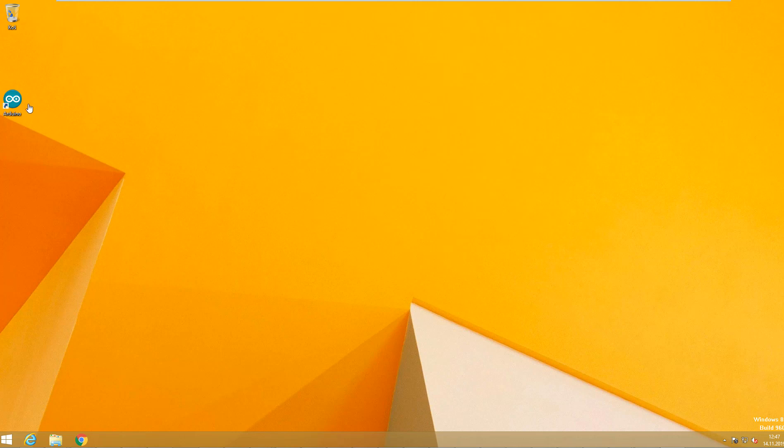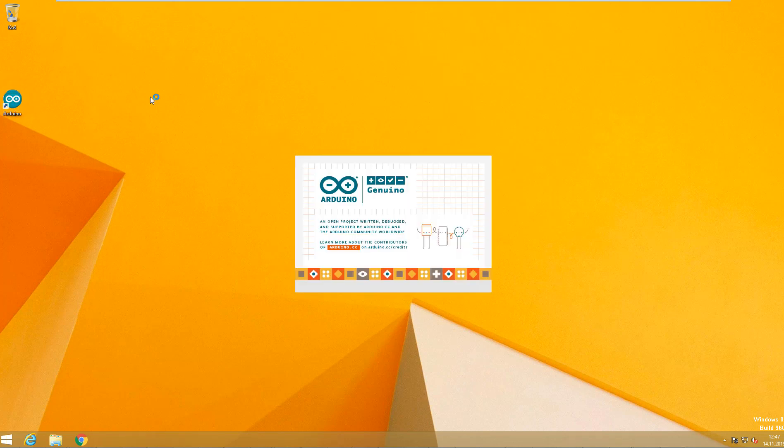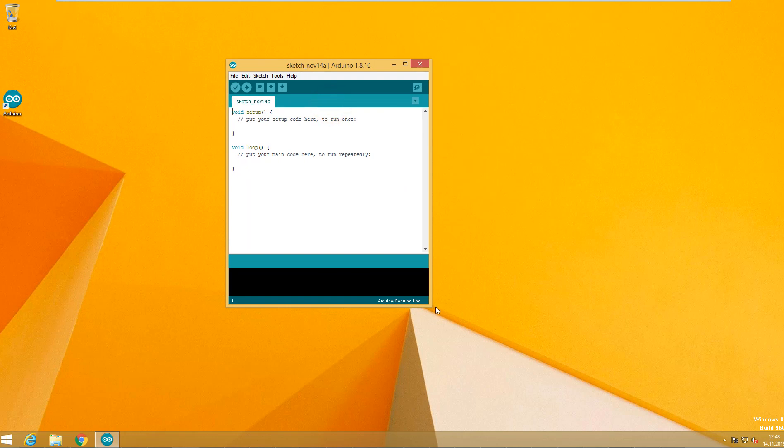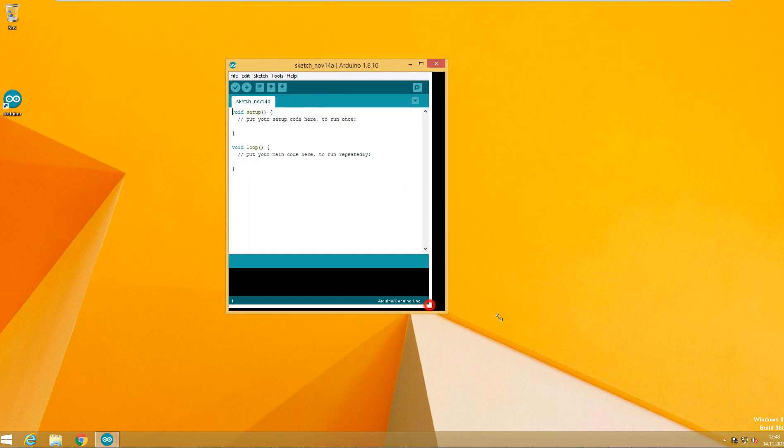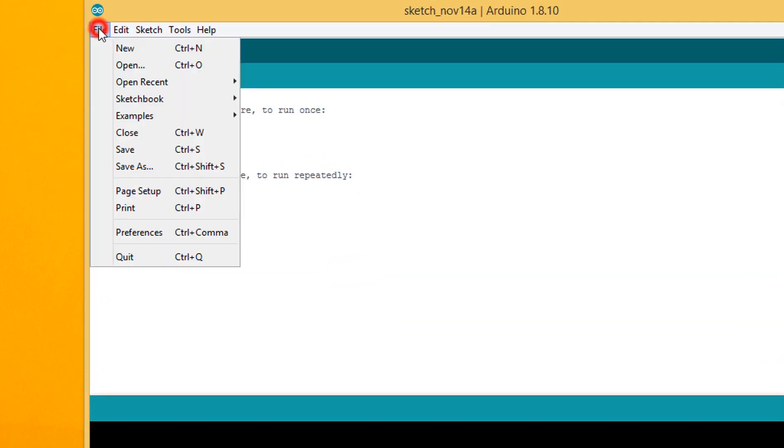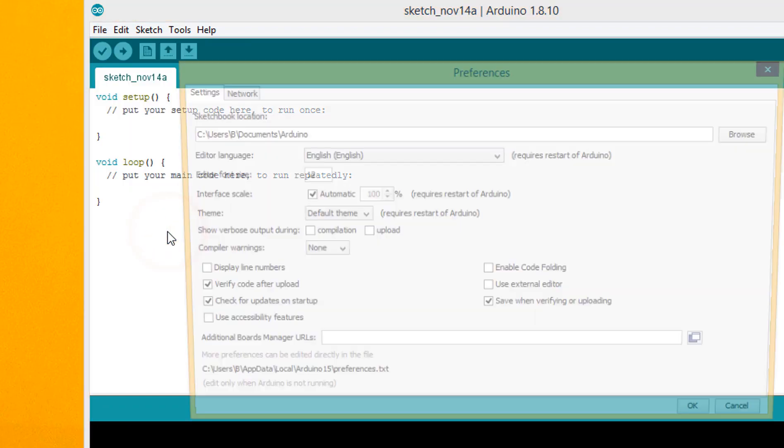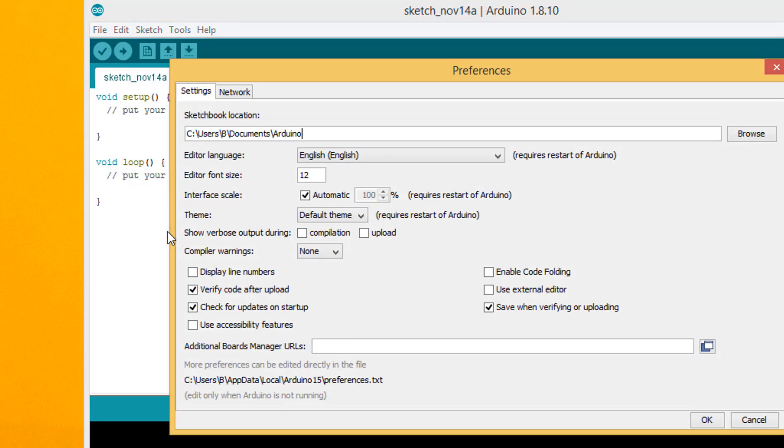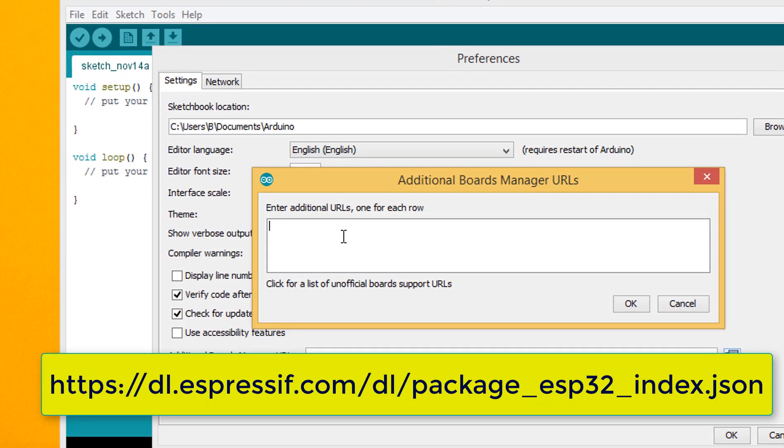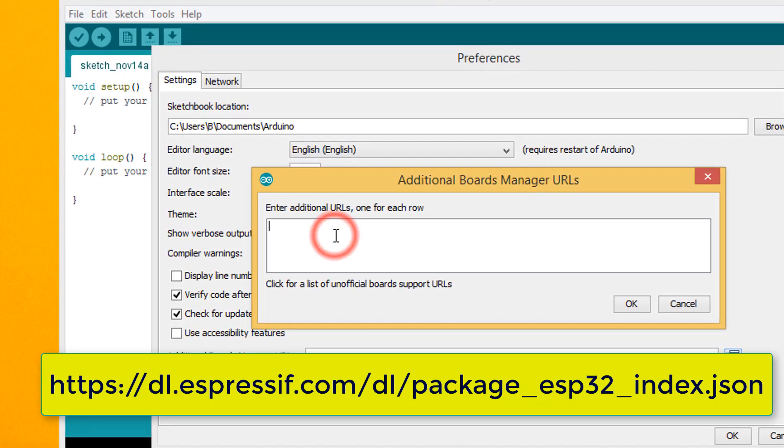Start Arduino. Click File and click Preferences. Click on the button for Additional Boards Manager URLs and paste this URL.